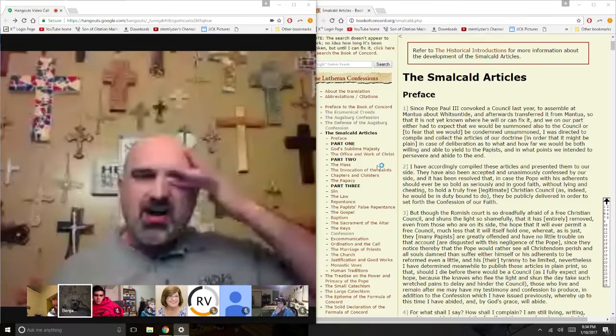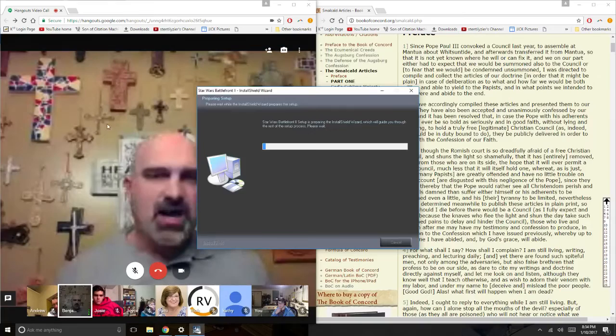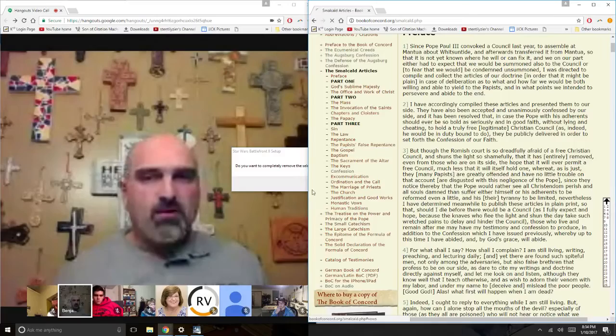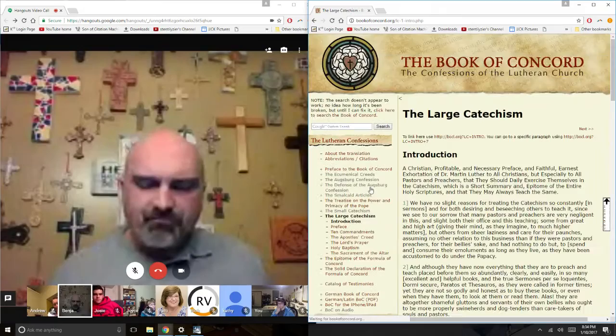After that, you have the Small Catechism — that's the thing you probably learned in confirmation. Following the Small Catechism is the Large Catechism, written by Luther primarily for pastors. Most of the pastors at the time didn't really have any good training to understand what the Bible said. It was a way for him to train pastors so that they could then train and teach their people. The Large Catechism is really, really awesome.